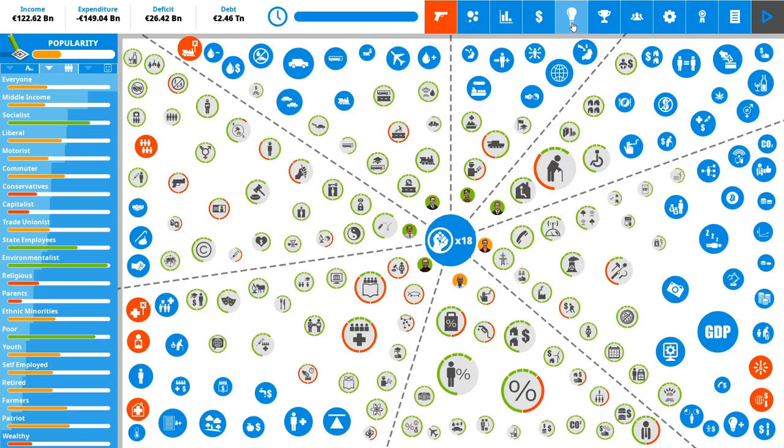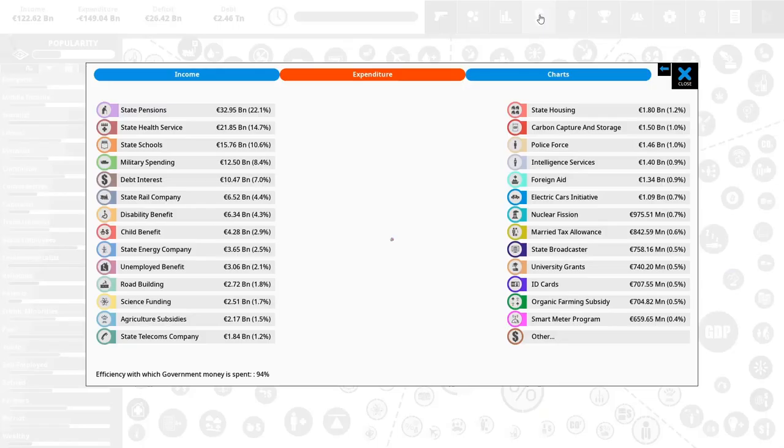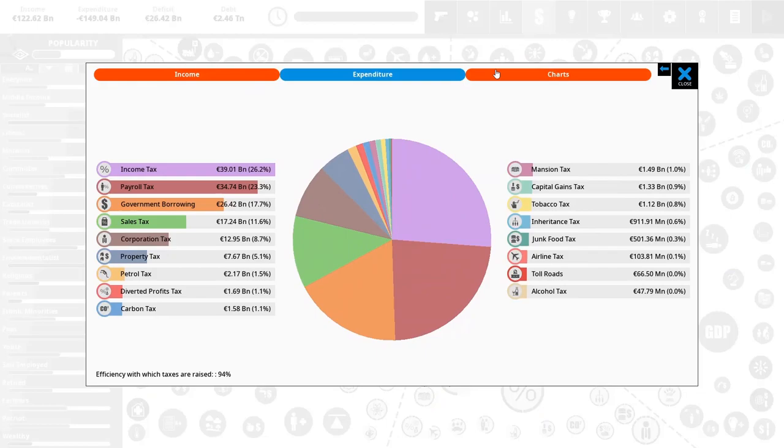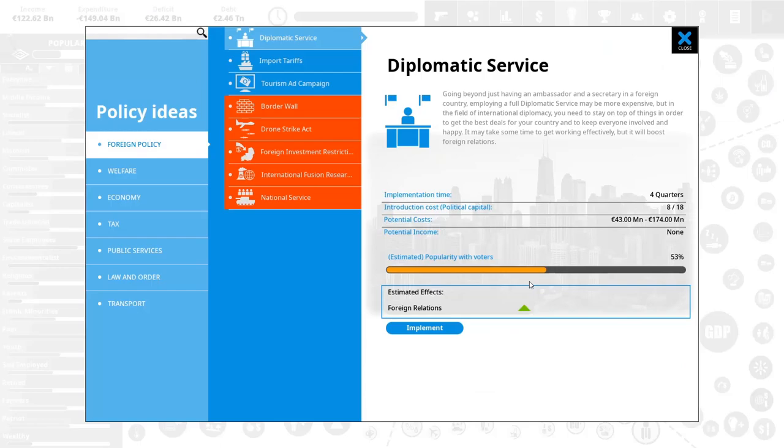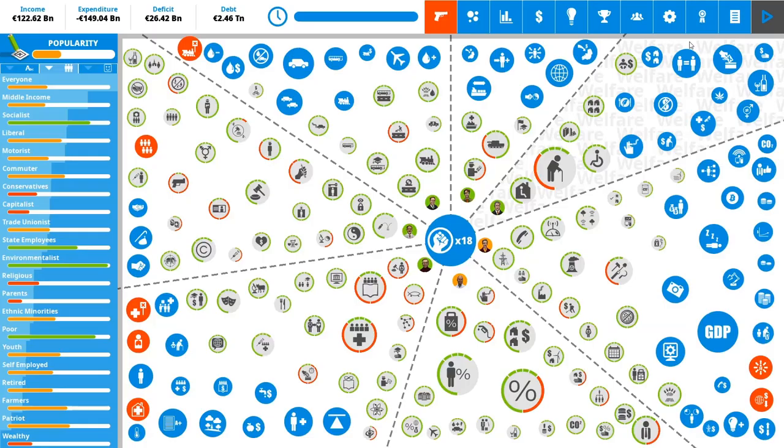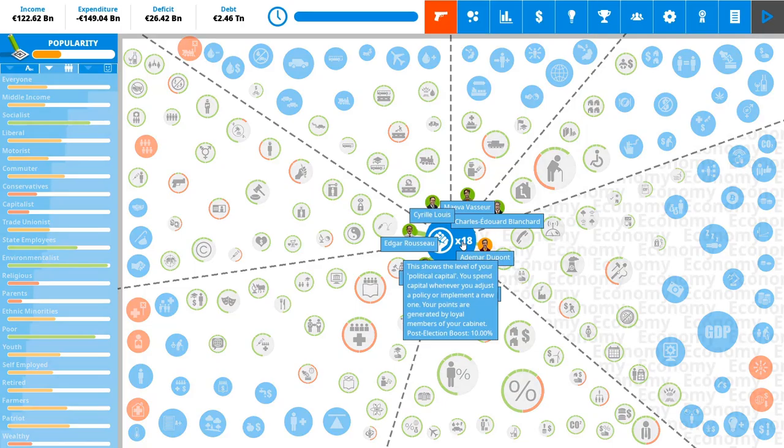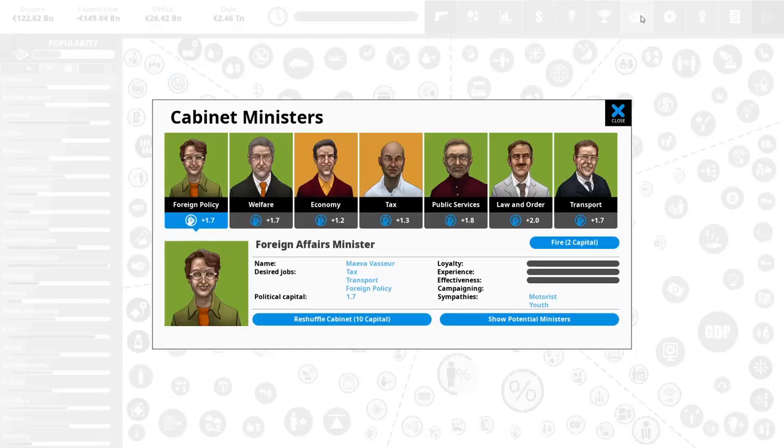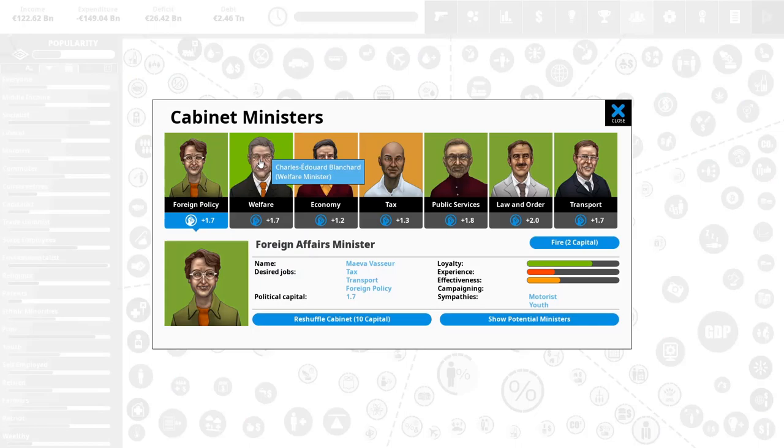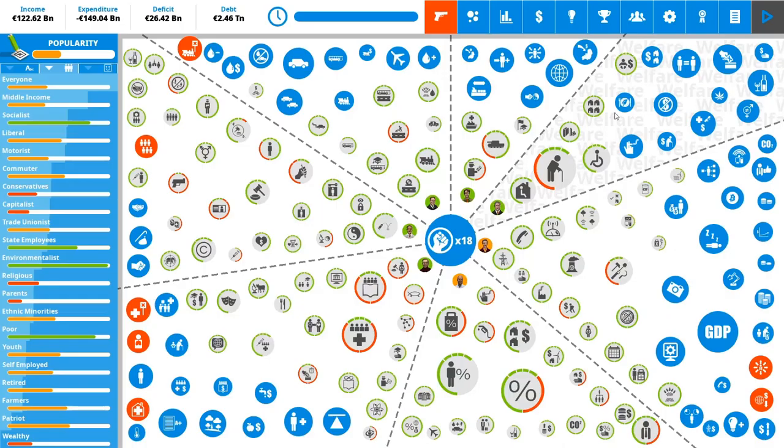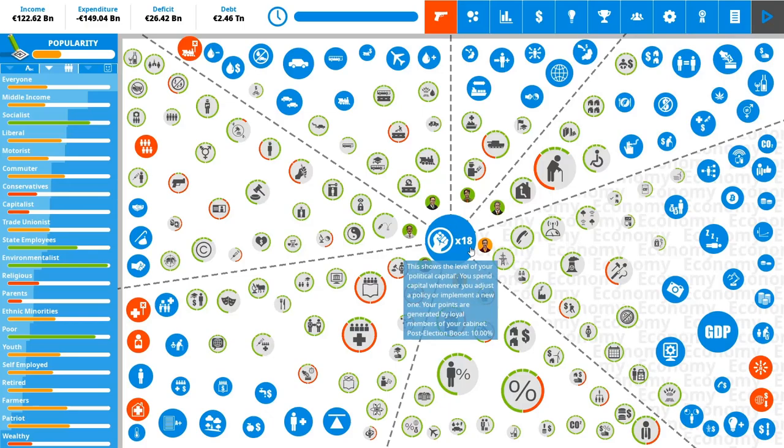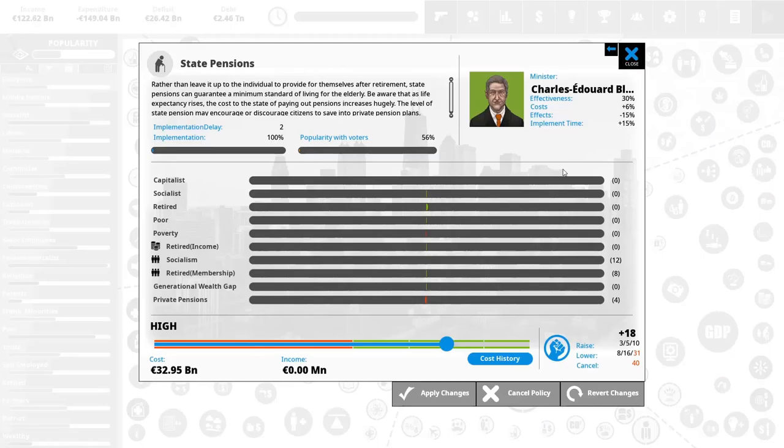Then there's the financial data, which we've already seen. There are some charts. Income. We'll deal with this in the next episode. This is how you enact policies. Now, one thing that I haven't mentioned is this. We get extra political capital from our ministers that you can see here. They each like us on a varying degree. They each have some experience and effectiveness. And will give us a varying amount of political capital in return. Right now we have 18.